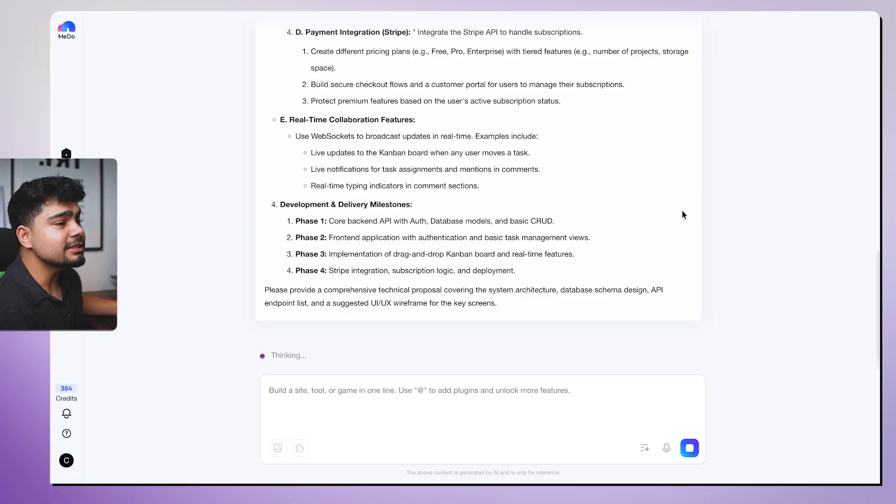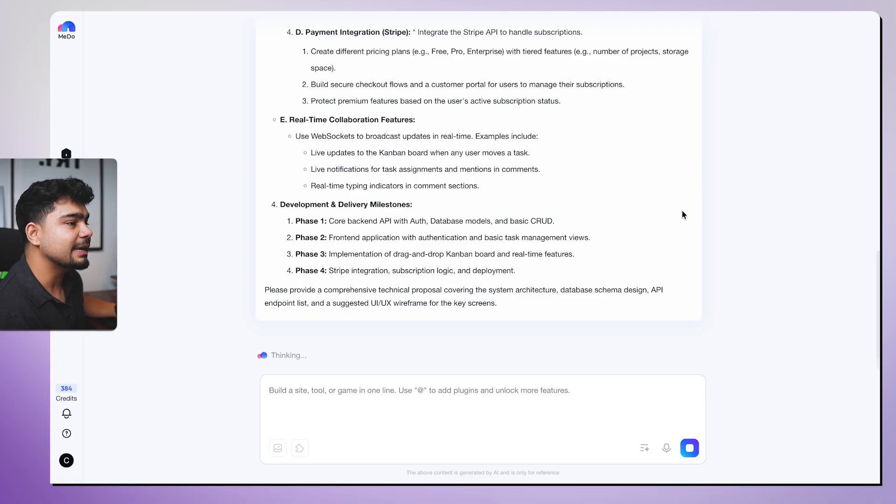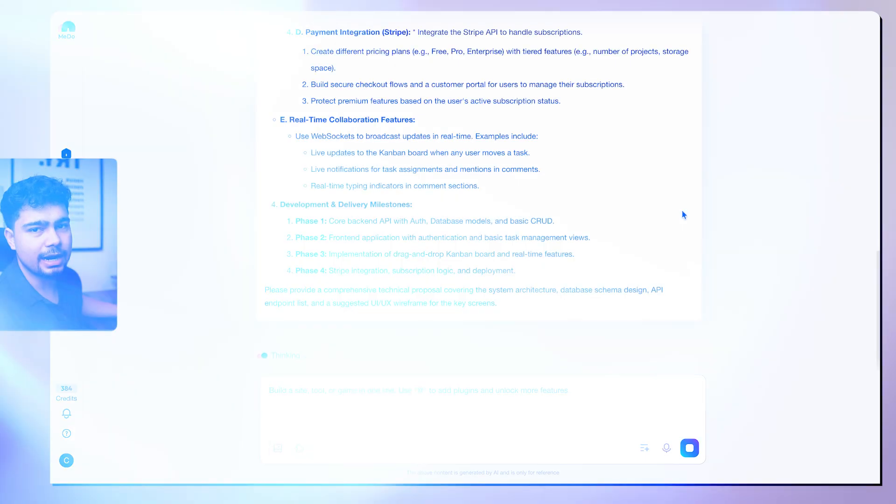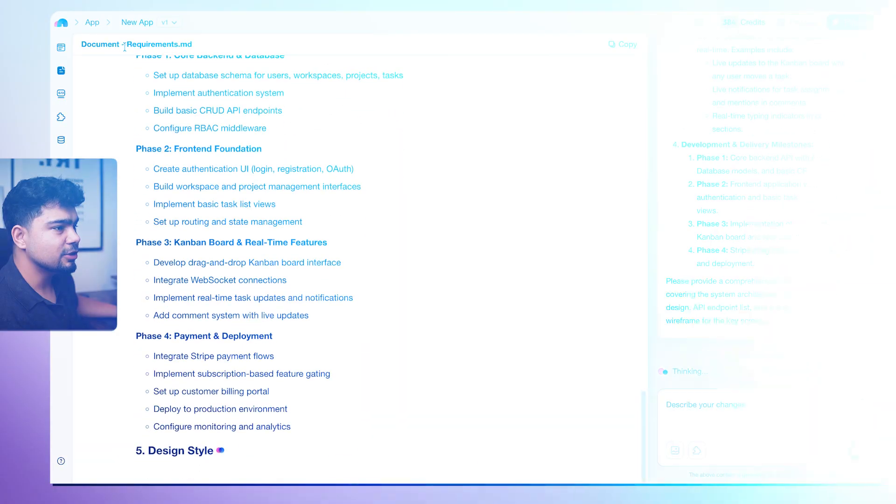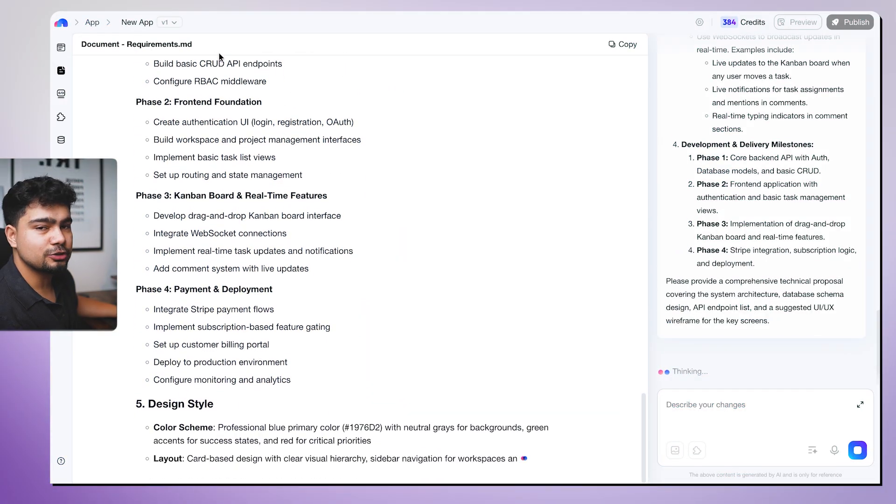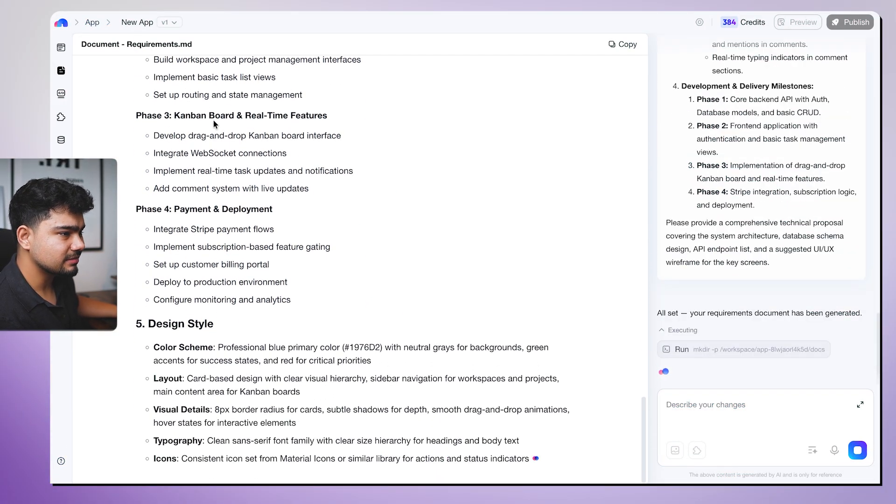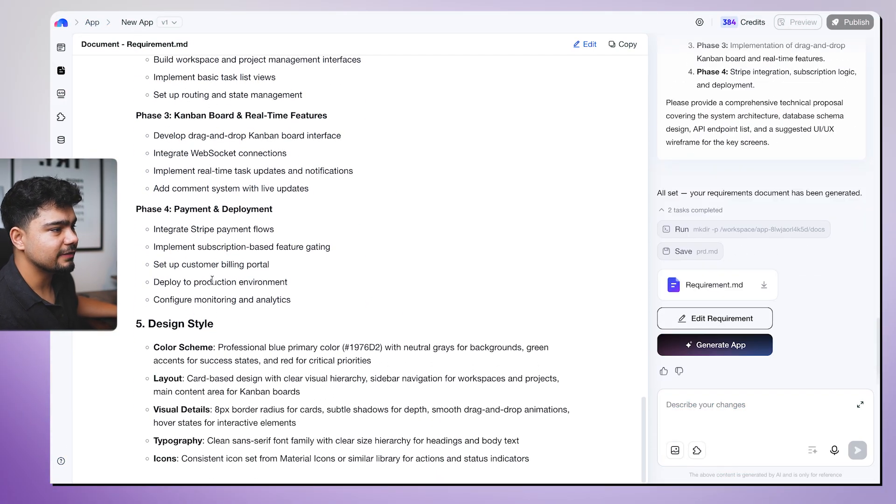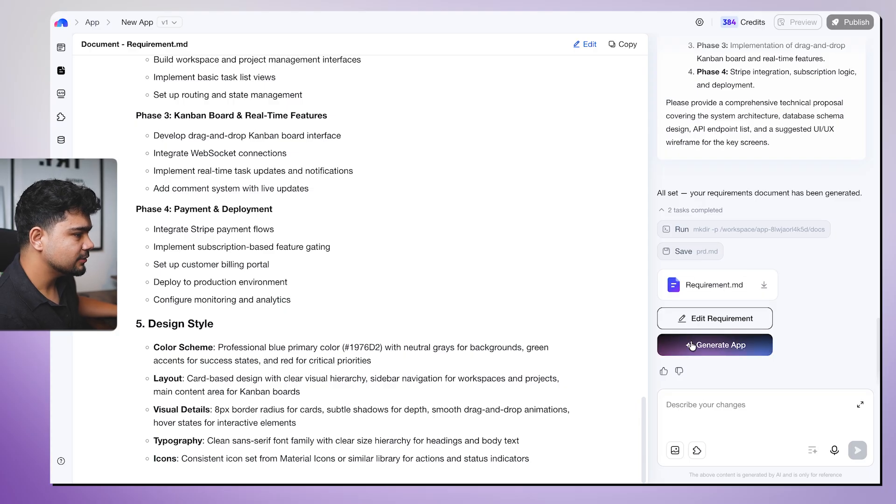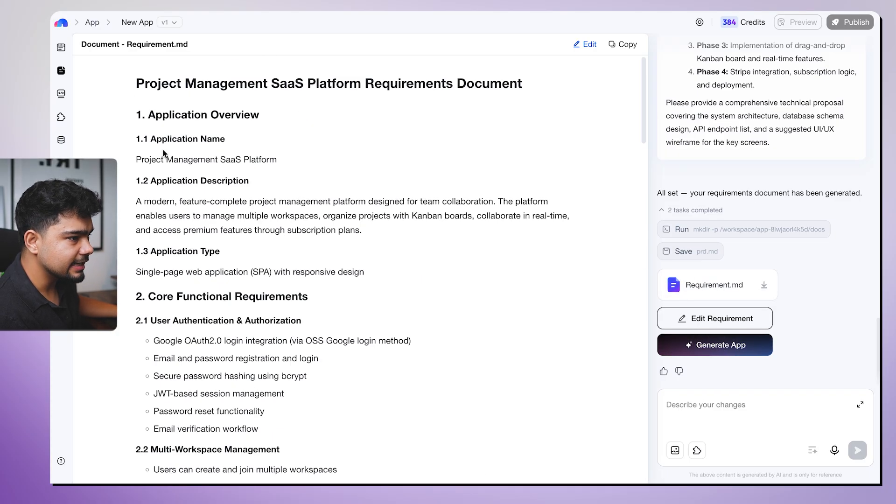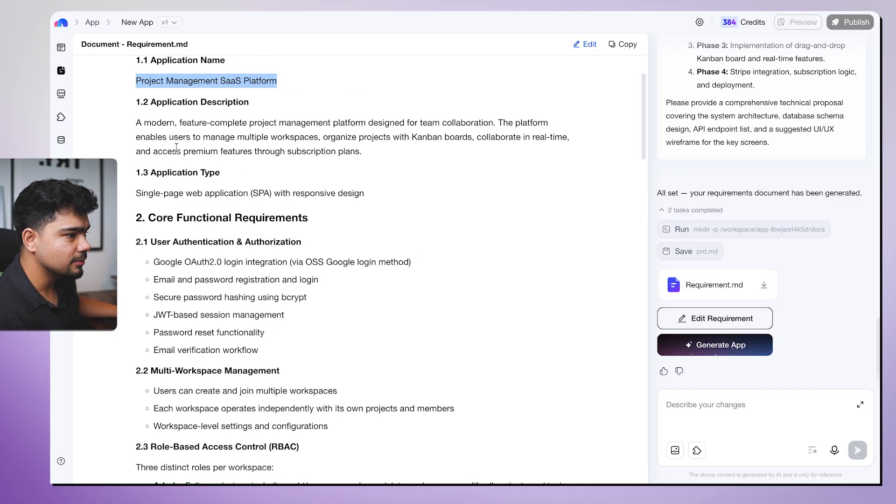Then we can even chat with the platform to improve anything that we see is not working correctly or any new features that we want to add. It is writing the document requirements.md file. It will first add all the requirements, then it will start working.